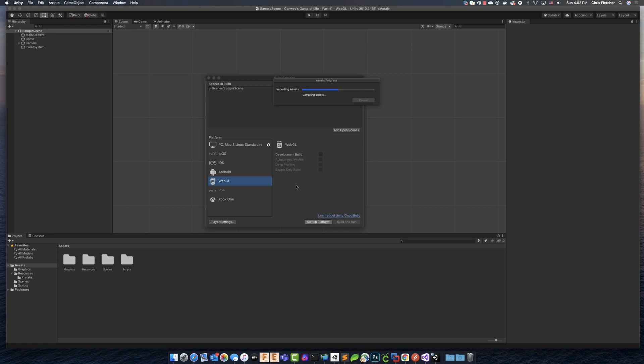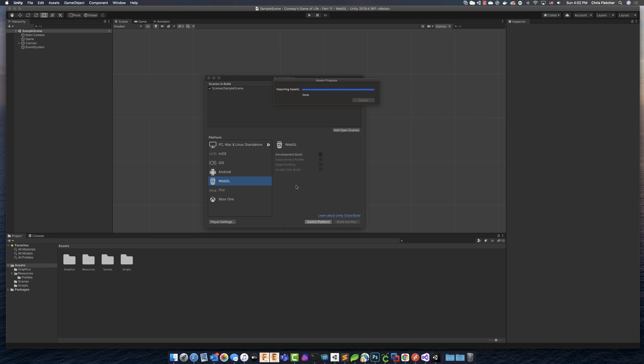And the cool thing about that is, is that you'll also get to see how this functions in the editor. And that's why what it's doing now is it's importing all the assets that are required so that it can run your build in the editor as if you were building it for WebGL.